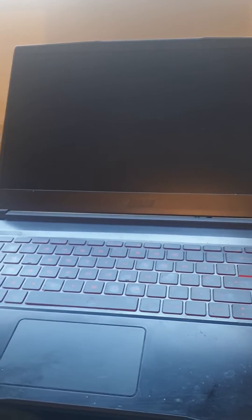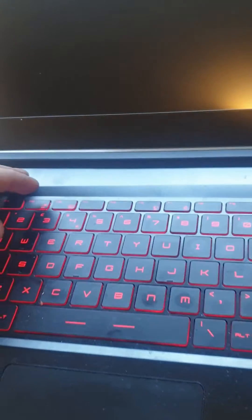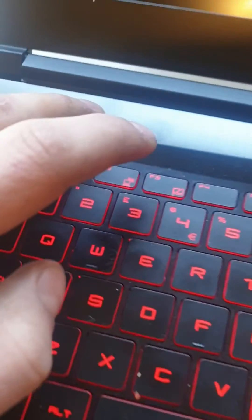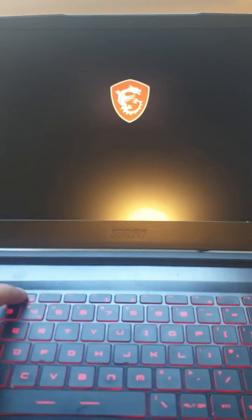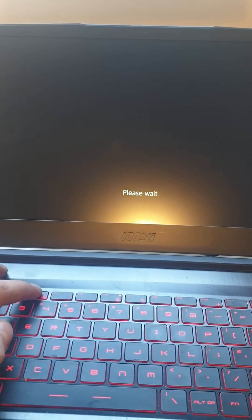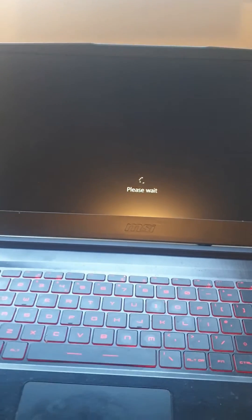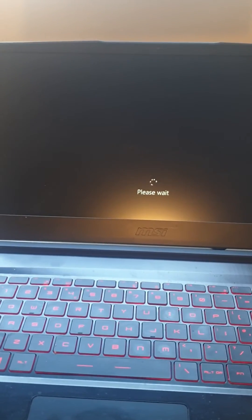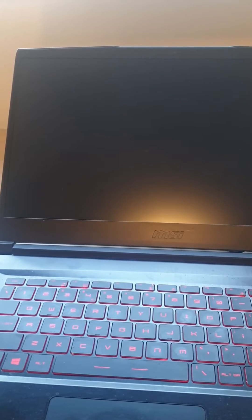MSI laptop, i7 GTX. Power it up with F3. Please wait. Factory reset the laptop.